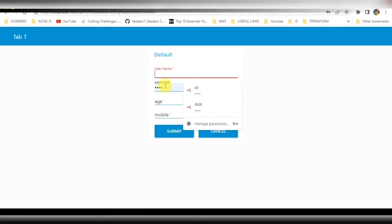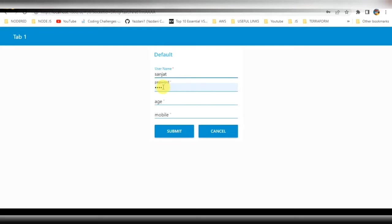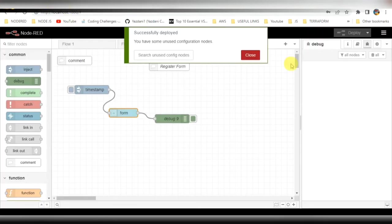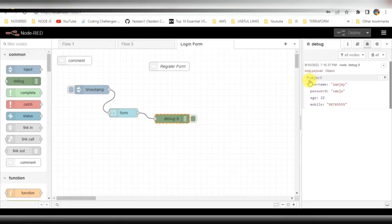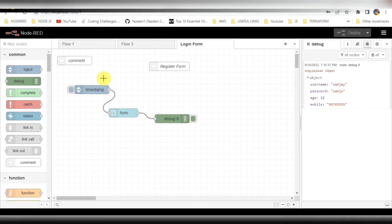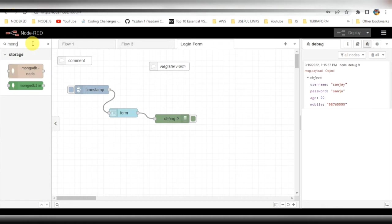On this screen you can see we are entering the data — username, password, age, mobile — and clicking submit. You can see in the debugger that the data is being displayed in the debugger console. That confirms the data we are entering is being properly received.